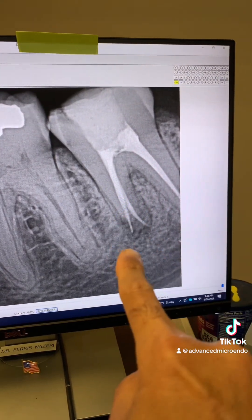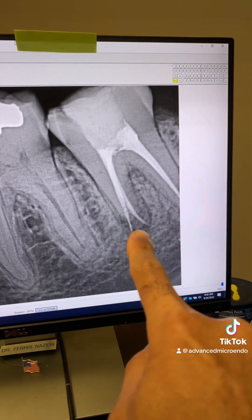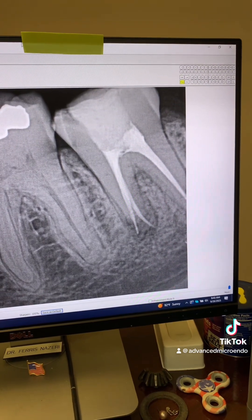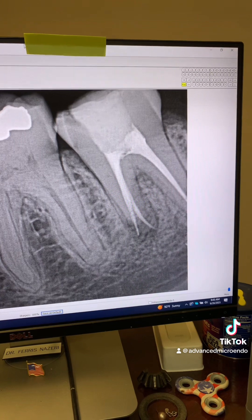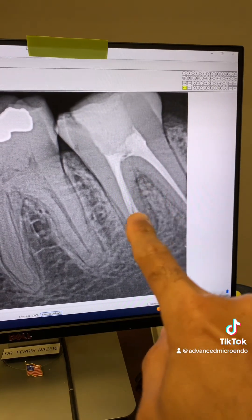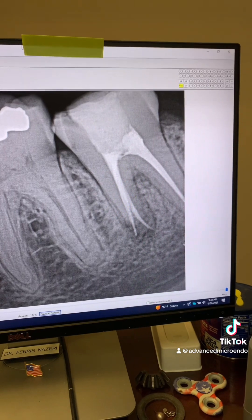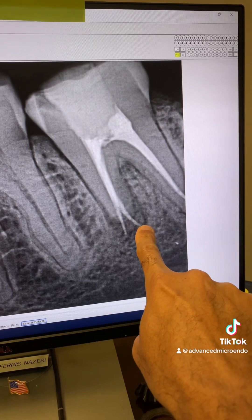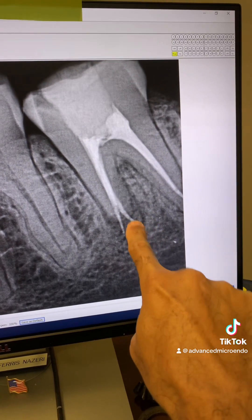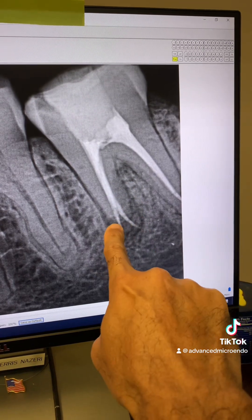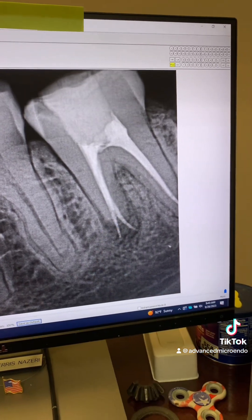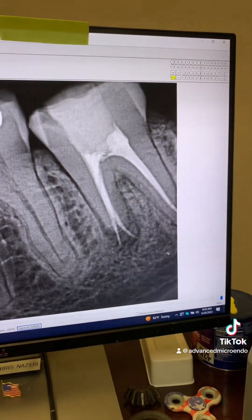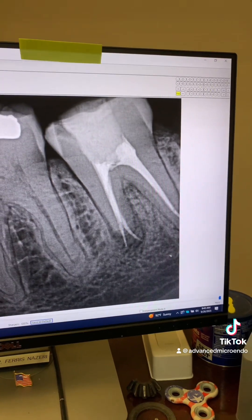Overfilling — filling beyond the working length — doesn't cause an endodontic failure. What does cause an endodontic failure? Bacteria. Bacteria cause endodontic failure. A short fill, a flush fill, an overfill — none of those cause endodontic failure. As you can see, the mesio-buccal is filled to length, and the mesio-lingual is obturated beyond the working length of the canal.